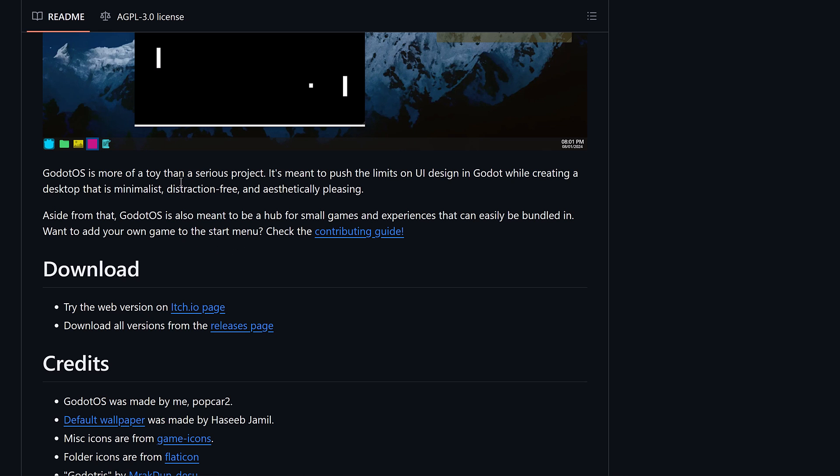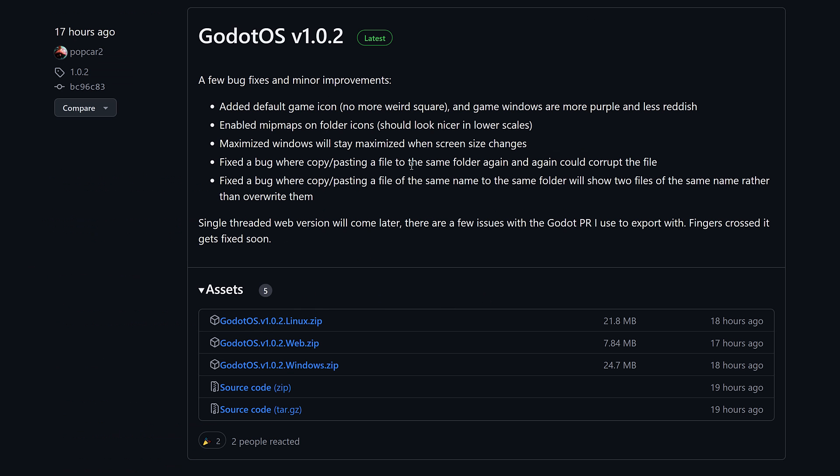Basically, that is the idea behind this. It is meant to be a hub for small games and experience that can be bundled in. And then if you want to add your own games, you can do so. By the way, it's available for Linux, Web, and Windows. Full source code is also available as well.